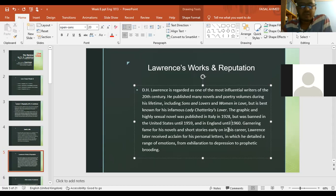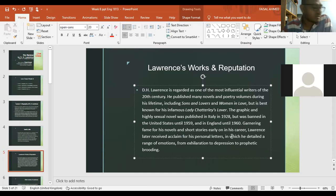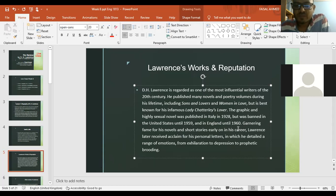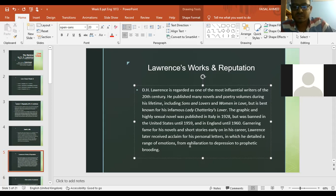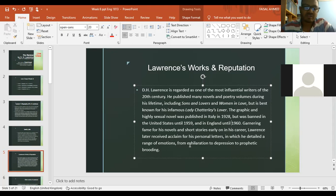The graphic and highly sexual novel Lady Chatterley's Lover was published in Italy in 1928 but was banned due to offensive elements in the book — in the United States until 1959 and in England until 1960, but after that it was again published and read widely. Garnering fame for his novels and short stories early on in his career, Lawrence later received acclaim for his personal letters, in which he detailed the range of emotions from exhilaration to depression to prophetic brooding.